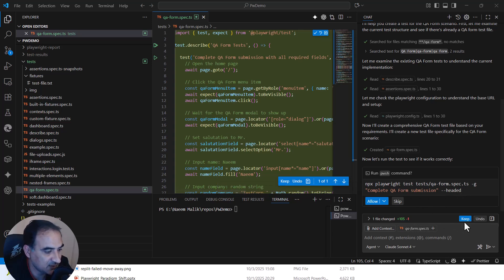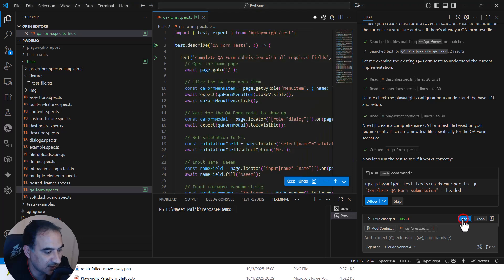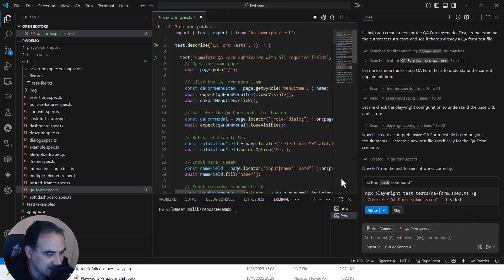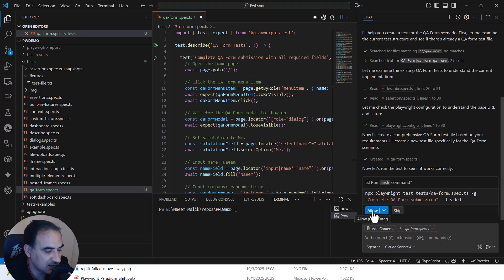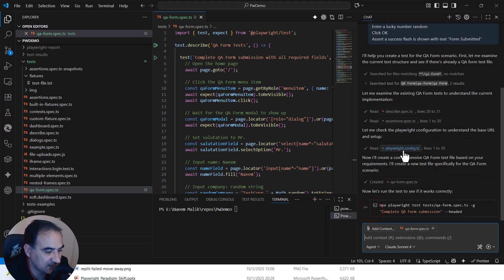First of all, we need to click the keep button over here so that the test gets saved to our code base. And now I'm going to click the allow button.